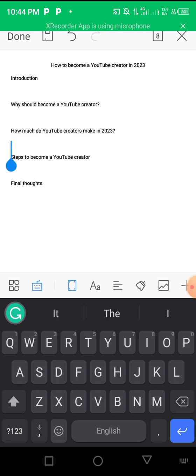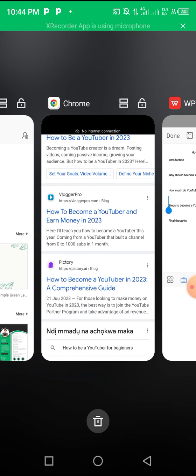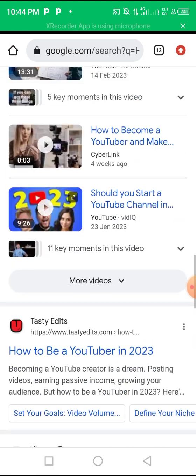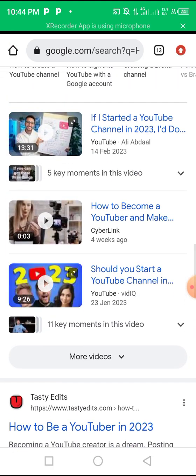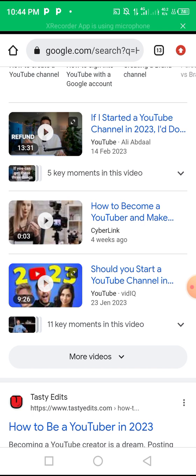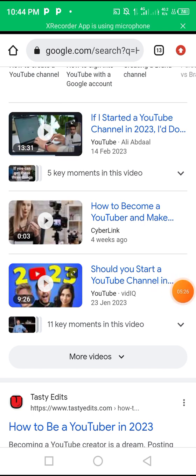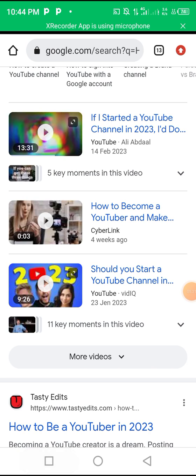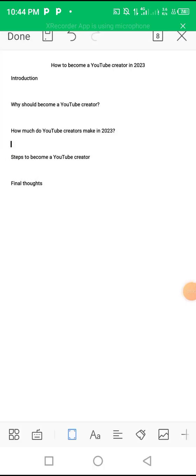Then the next heading is 'How much do YouTube creators make in 2023?' That varies - there's no fixed number. It depends on how big your channel is, your audience, and if you sell products with your channel. So you also explain that in this heading and then you conclude and boom, your article is done.